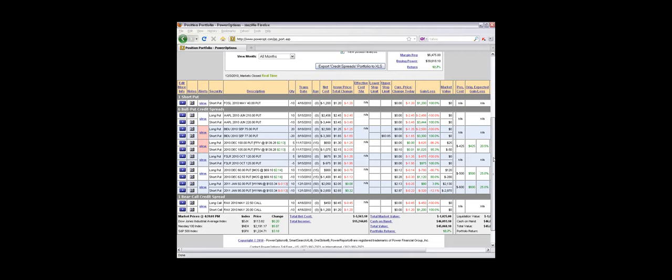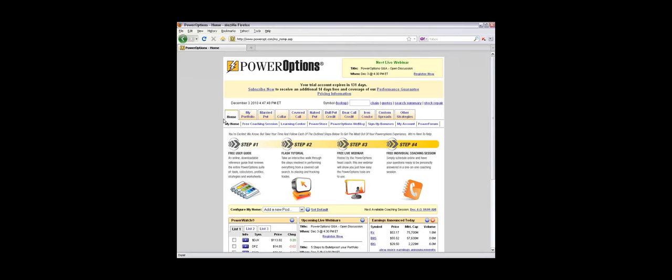We were in discussion with ThinkOrSwim before they got bought out by Ameritrade. We were looking at some of those potentials there of linking to ThinkOrSwim, but that all kind of stopped once TD Ameritrade went in and bought out ThinkOrSwim.